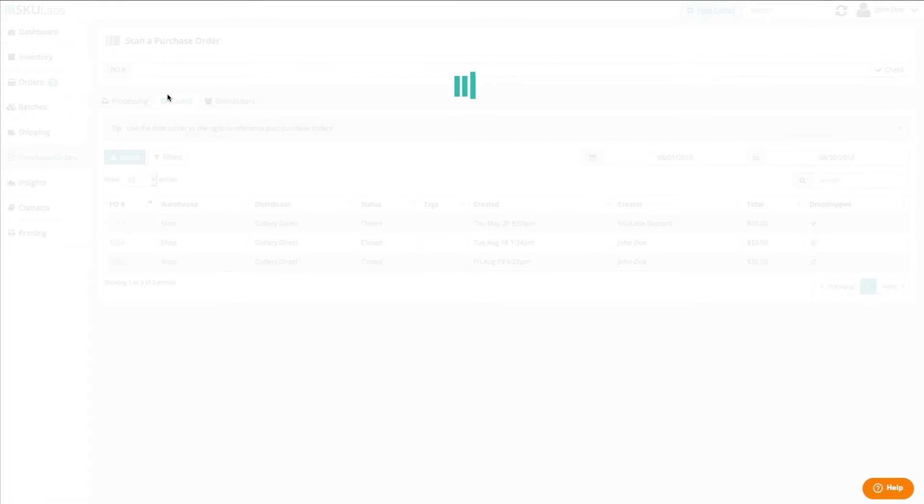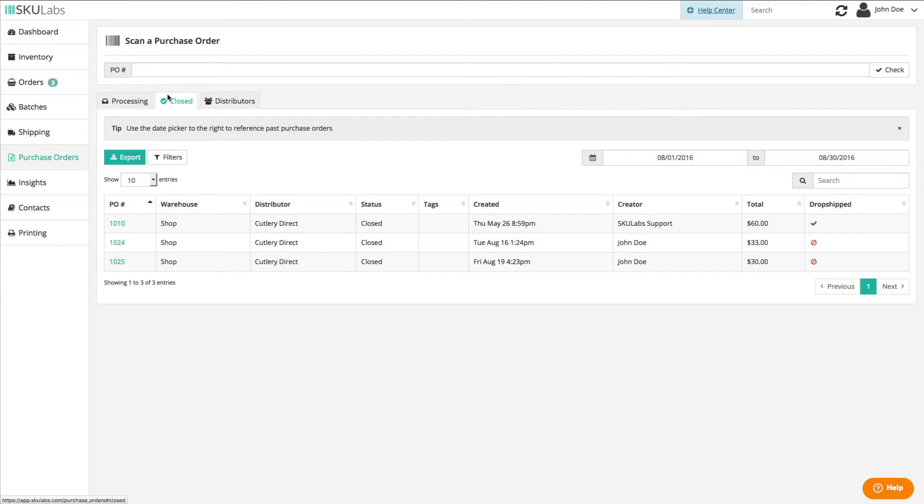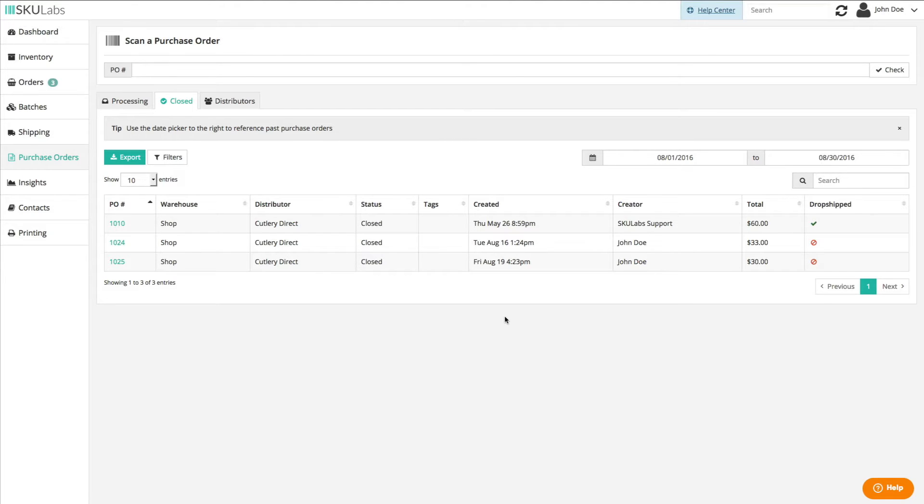The close tab allows you to manage closed purchase orders within a given time range. Closed purchase orders are those that have been received and closed by a user in your warehouse.